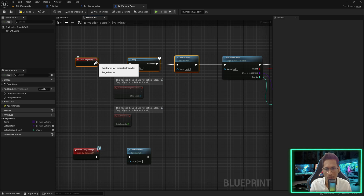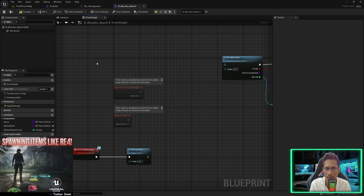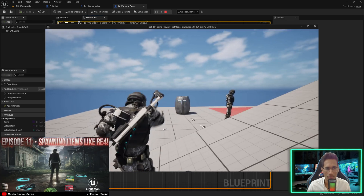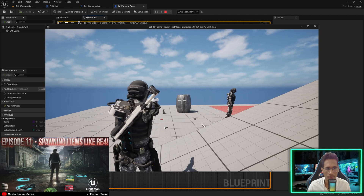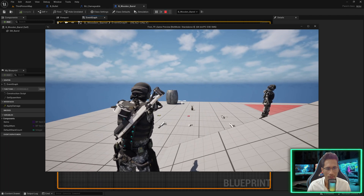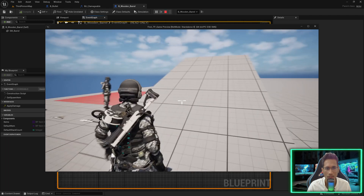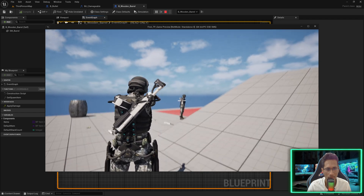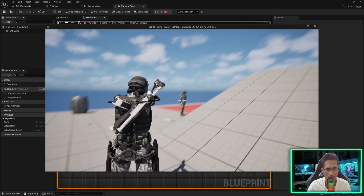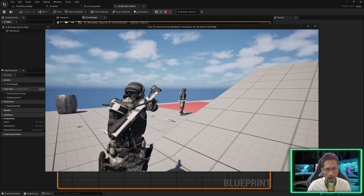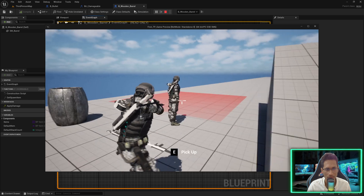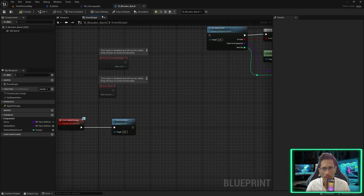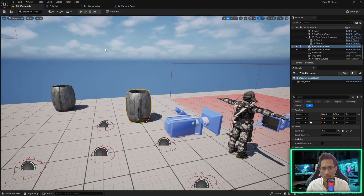If I play now, the barrel is there — I can shoot and you see it disappears. And if I shoot on something that does not implement this interface, for example my character, you can see the bullet is getting destroyed immediately. So I can go back and now it's time we set up how to break this mesh.